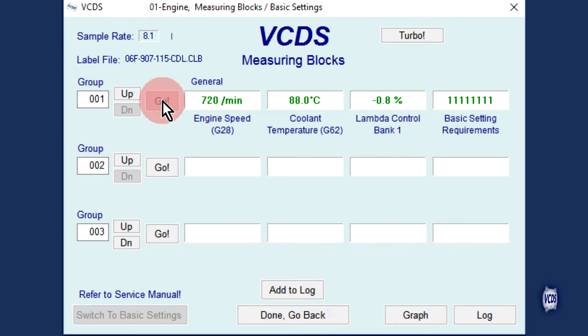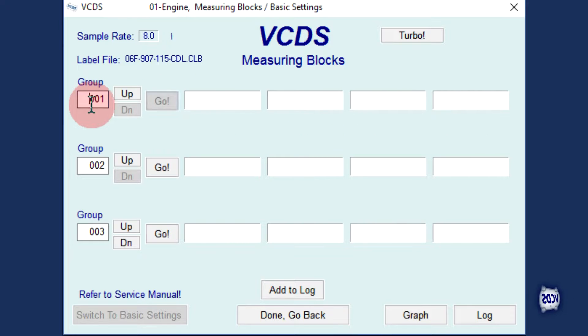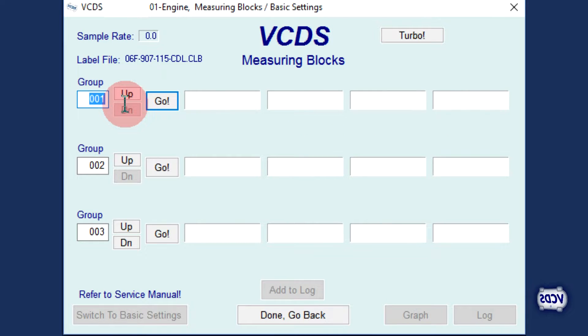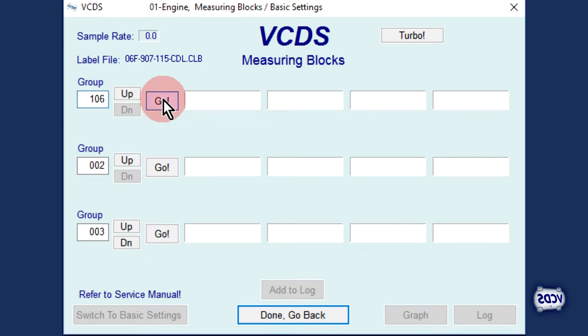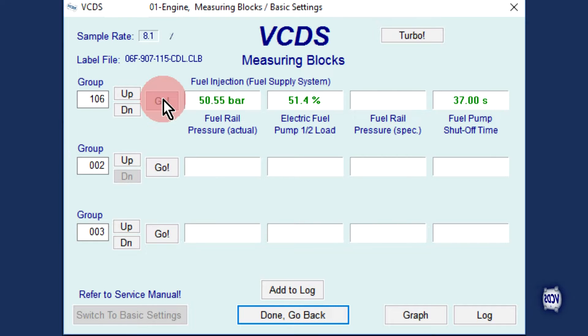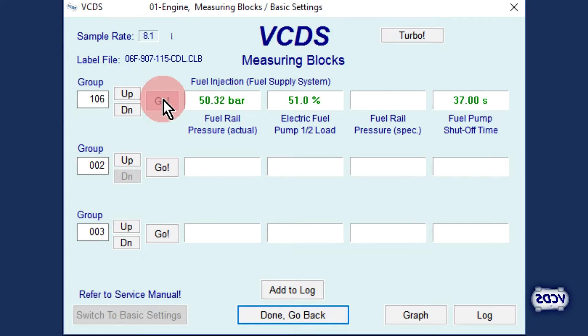Now to check the fuel rail pressure. Type in measuring block group number 106, then click on Go. The fuel rail pressure is shown in the first field — about 50 bar in this example.